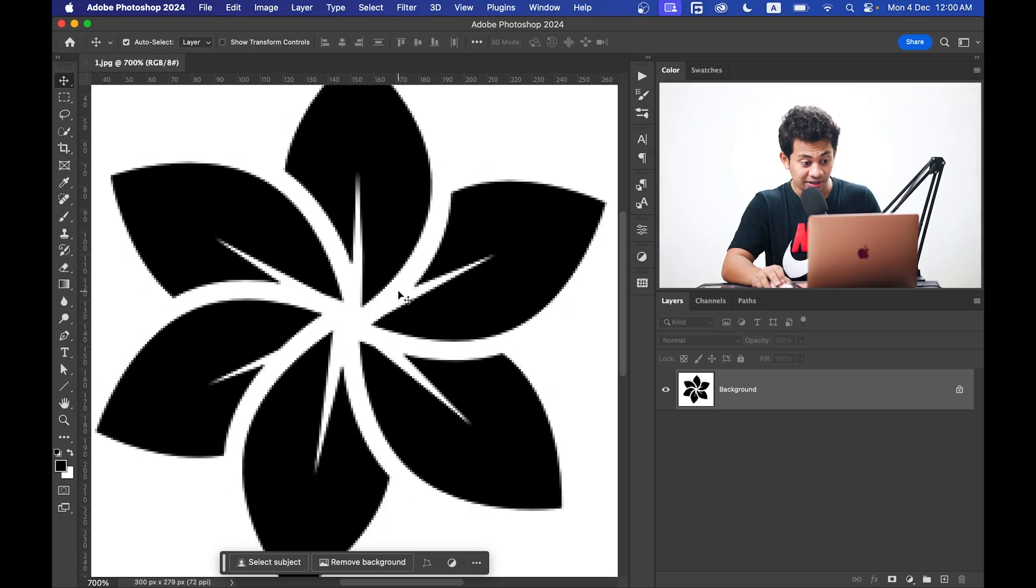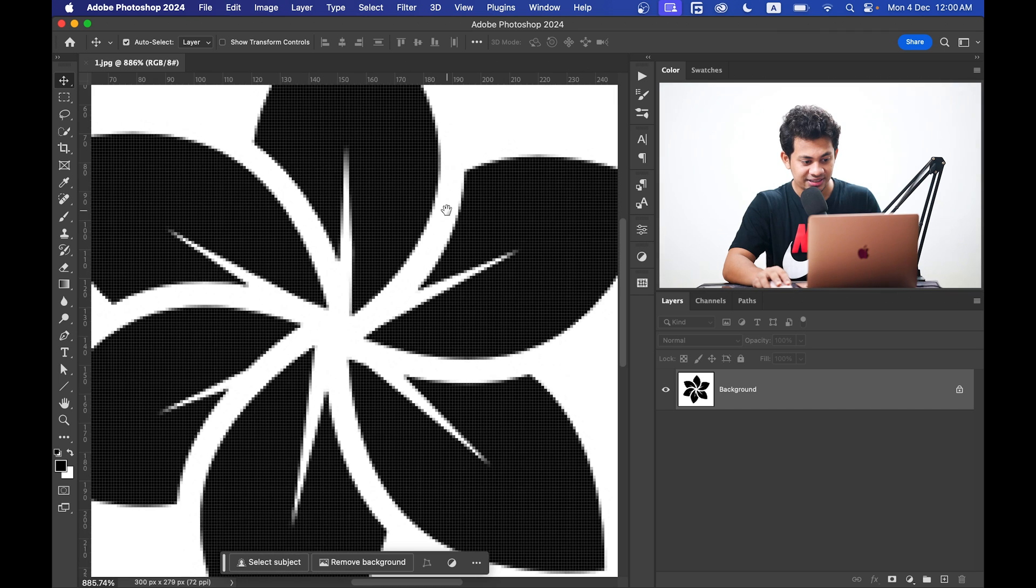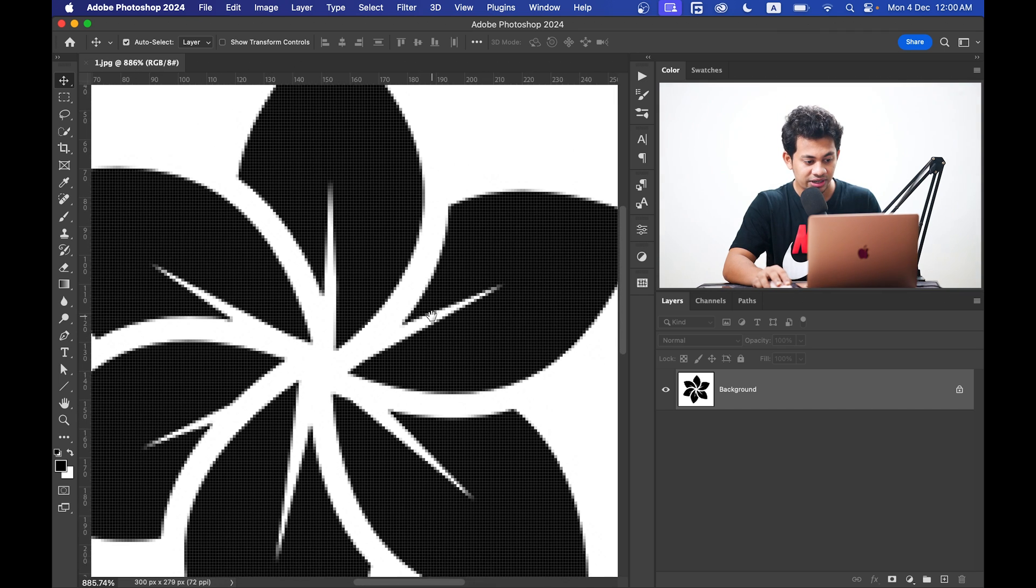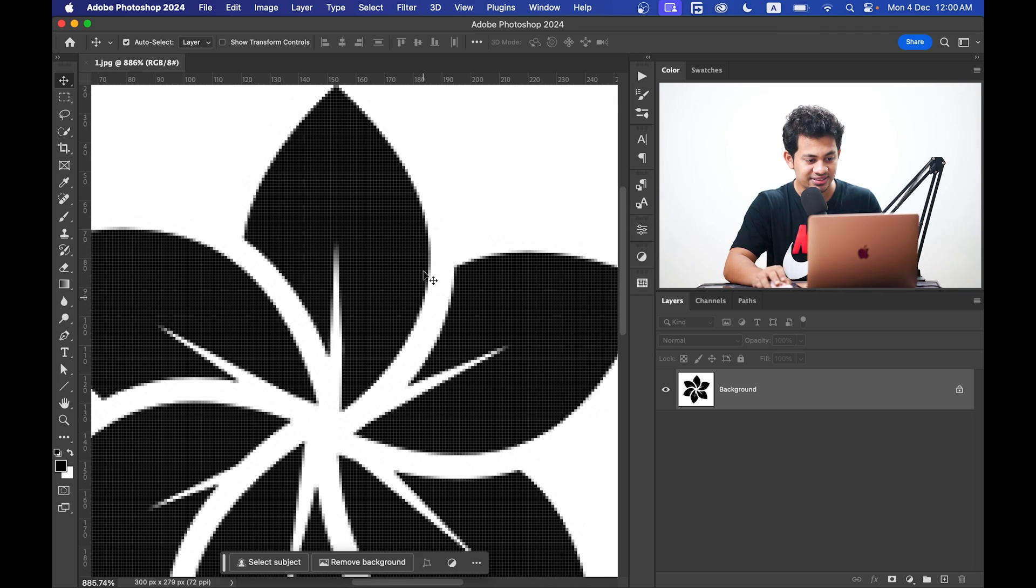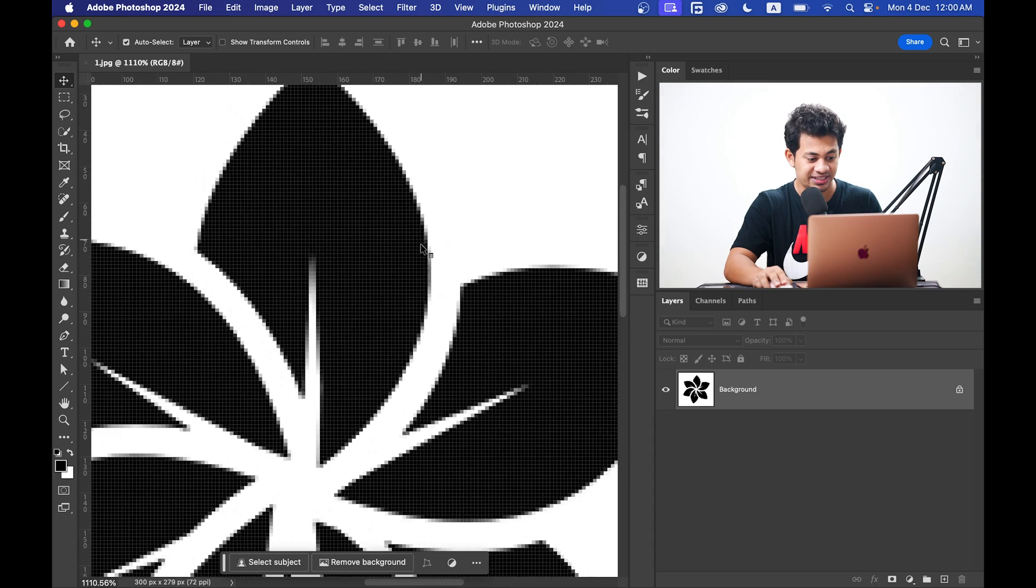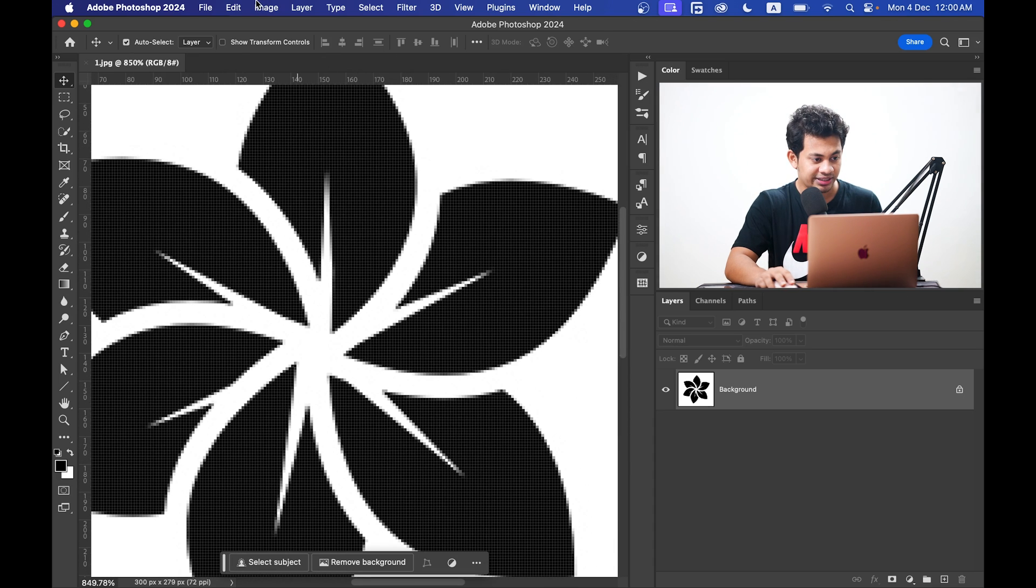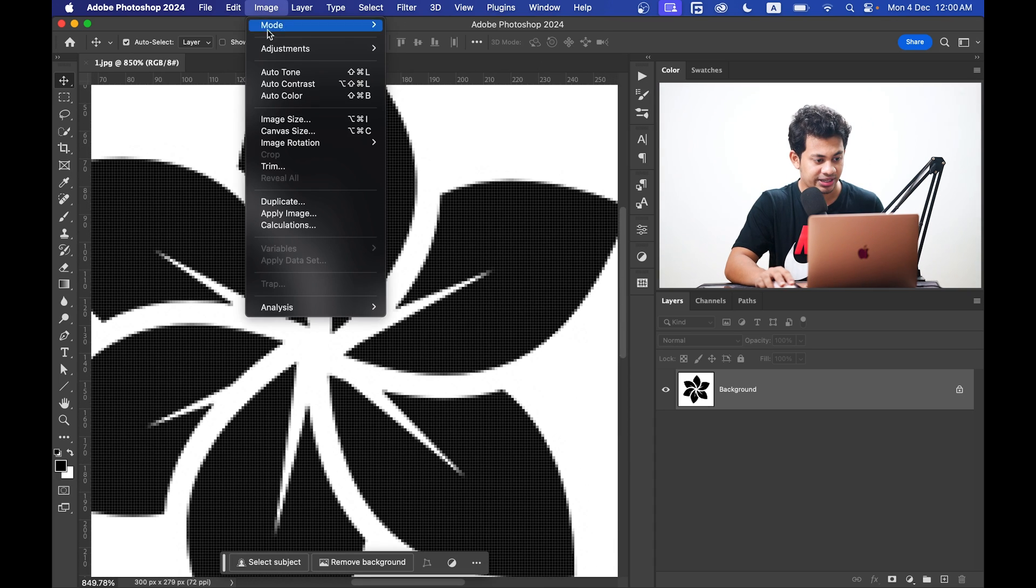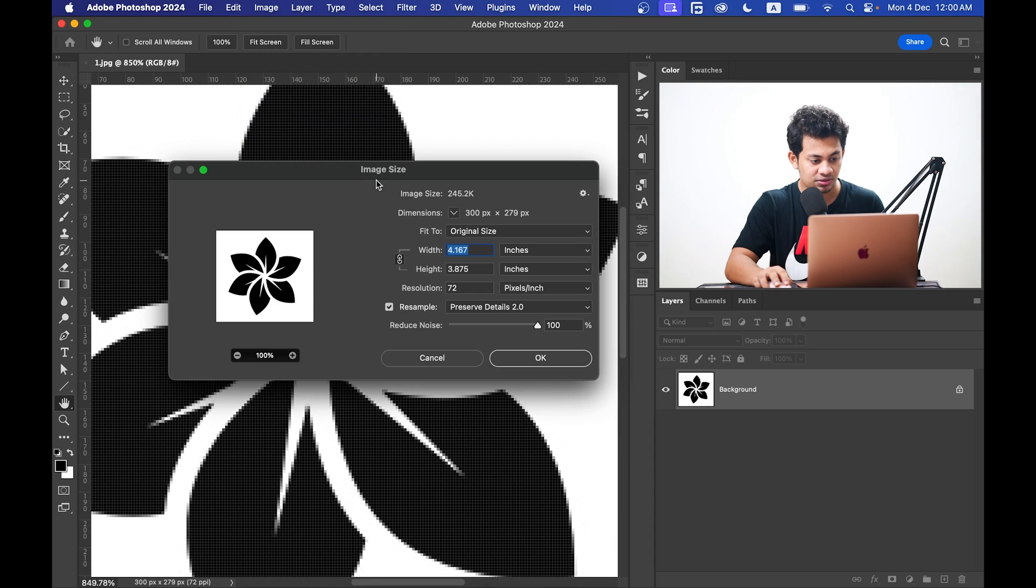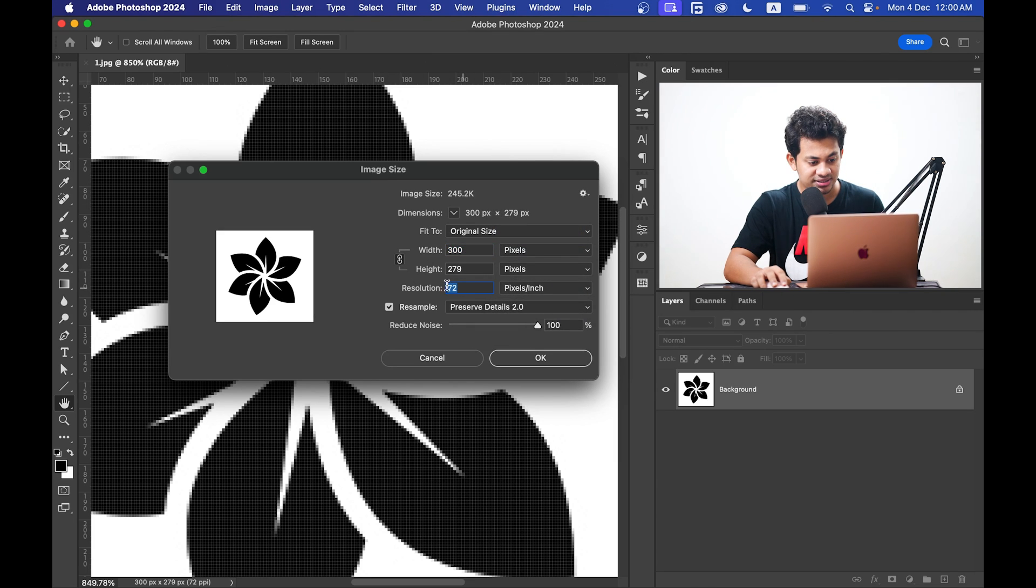Look at this logo. The resolution is very low, the edges are pixelated and not usable. Let's go to the image size to see the actual dimensions. You can see the resolution is just 72 PPI and the size is 300 by 279 pixels.